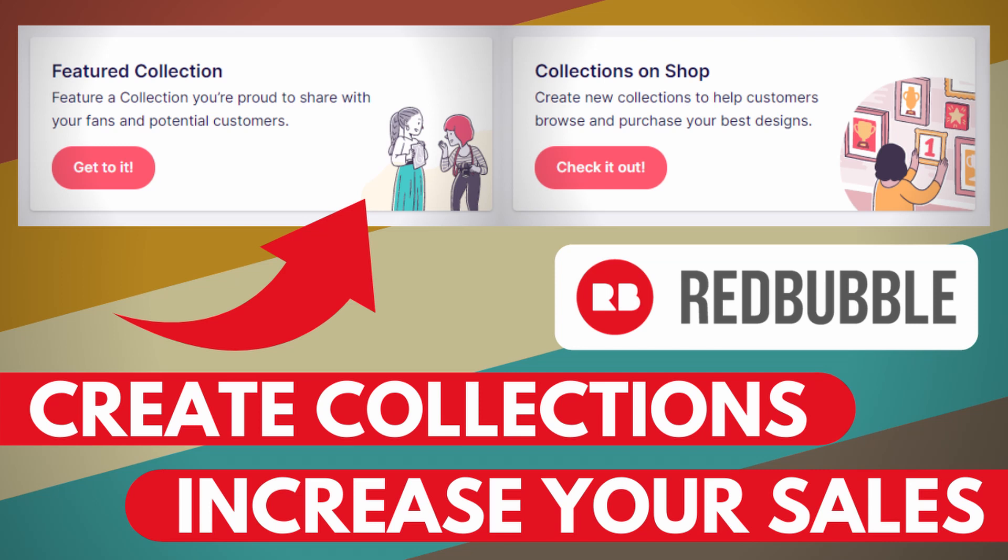I highly suggest you create at least 5 collections to make your shop look better and stand out from the crowd. This way, when customers click your collection, they see a bunch of designs from one niche and they may end up buying more than one product.